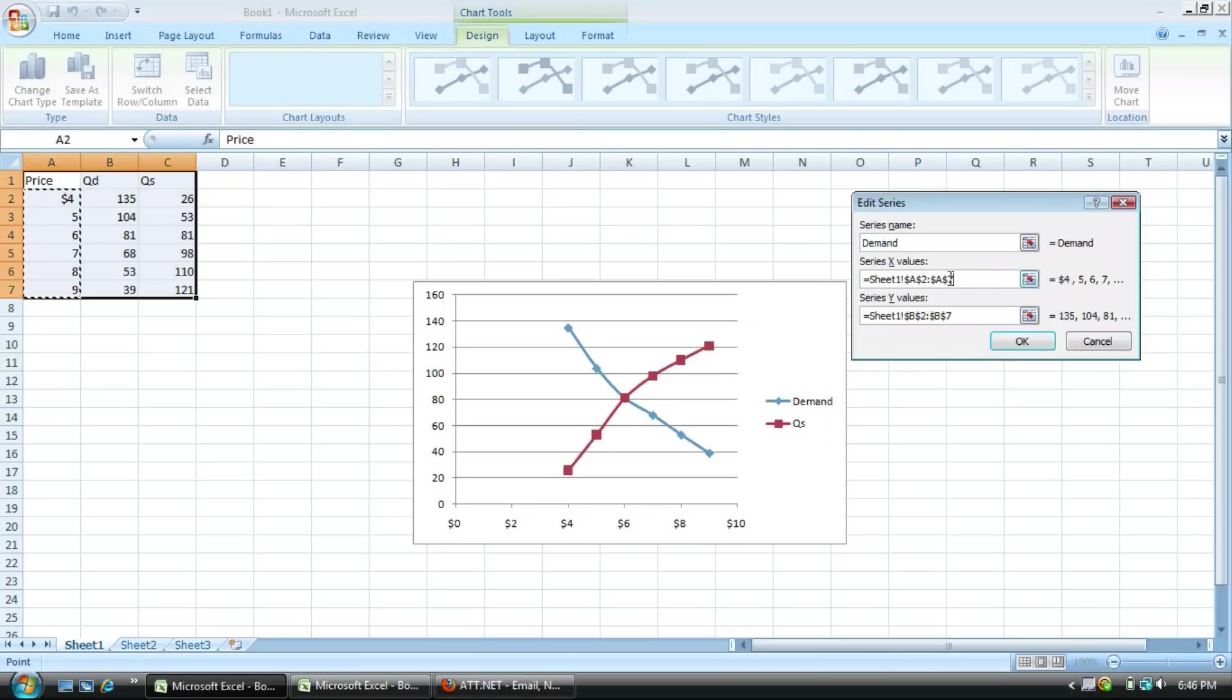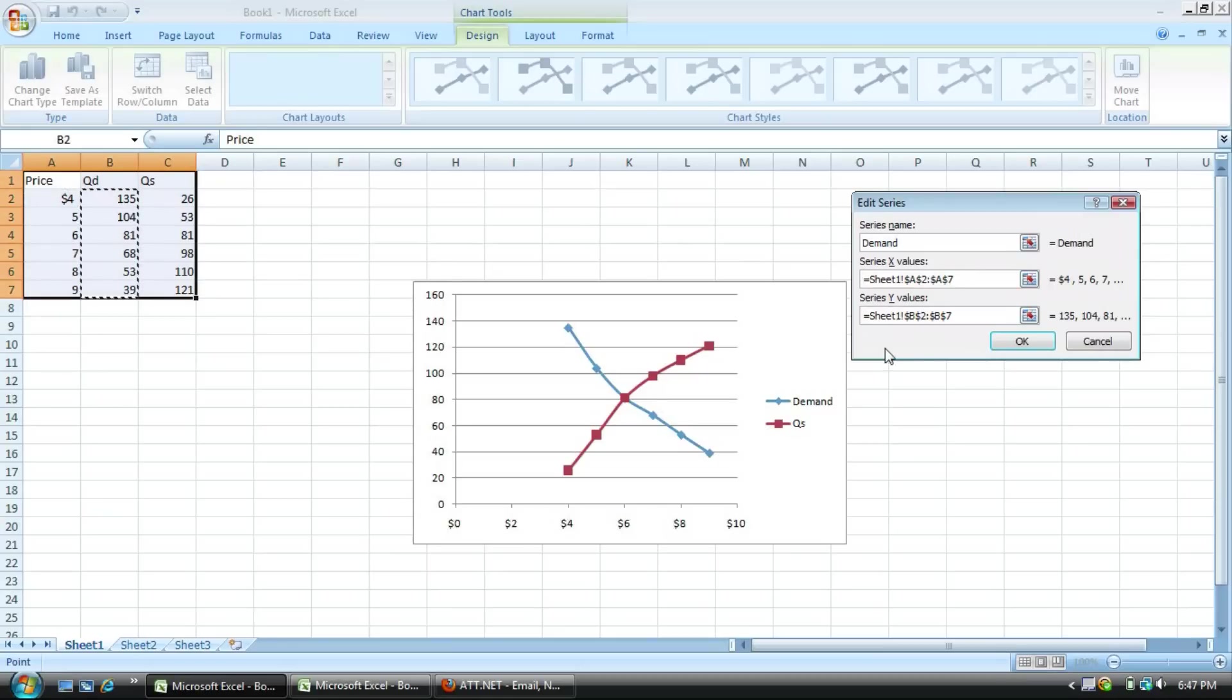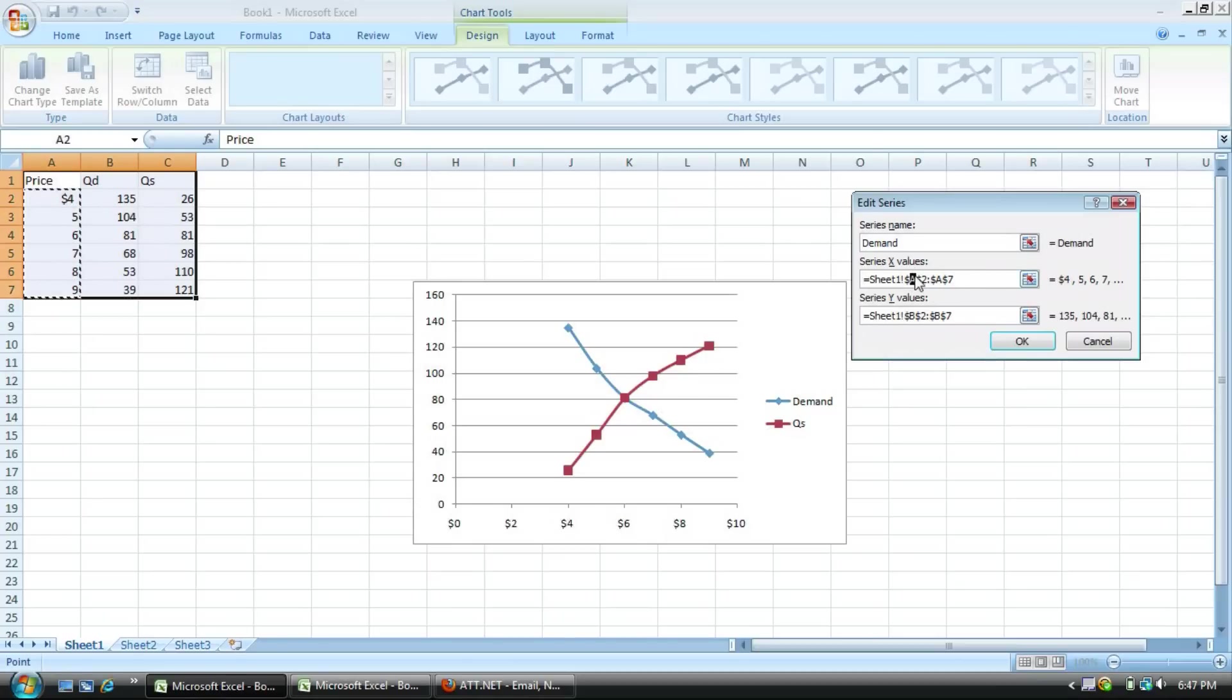And then if you notice the x value is highlighted over here. And the y column will be highlighted as well. And you need to just simply switch that. So simply select the x column there, highlight it, and get rid of it.